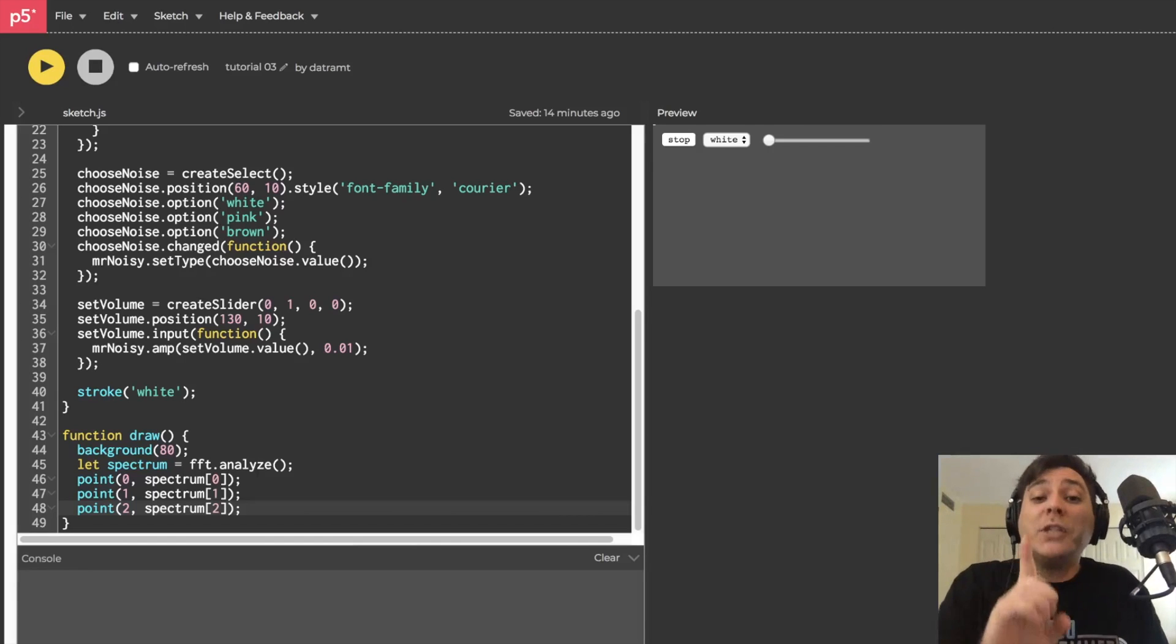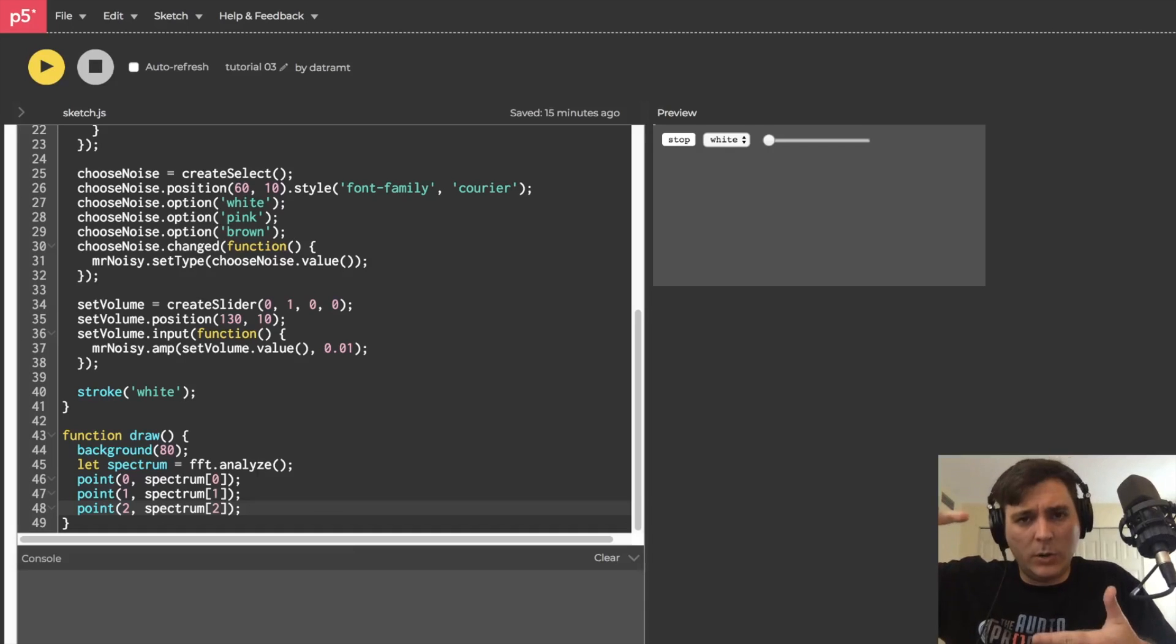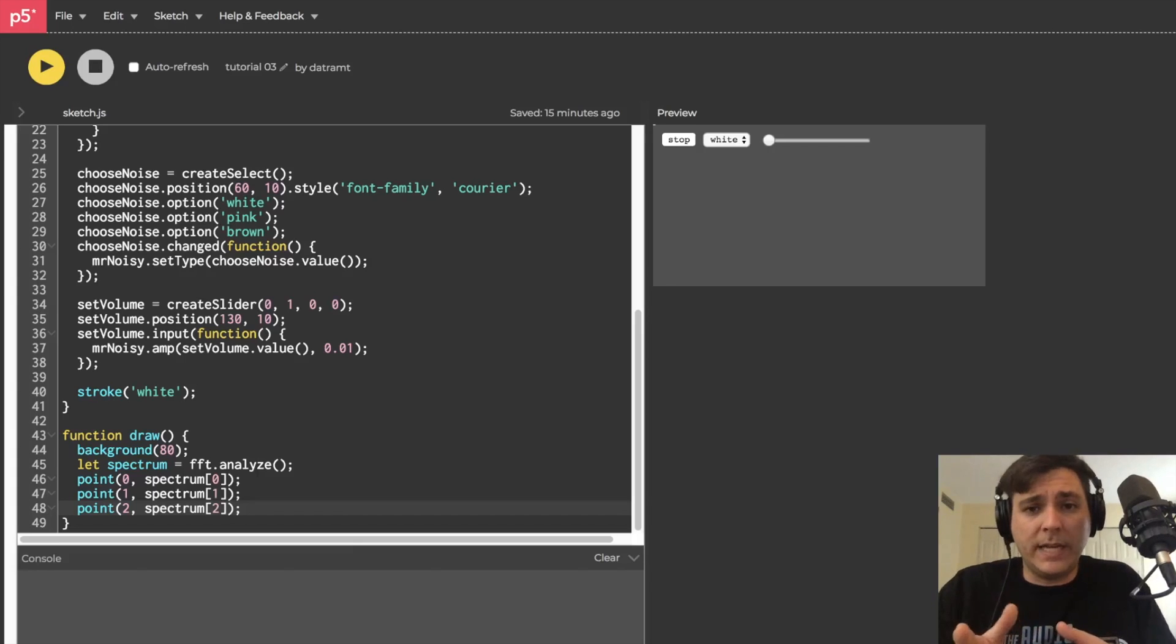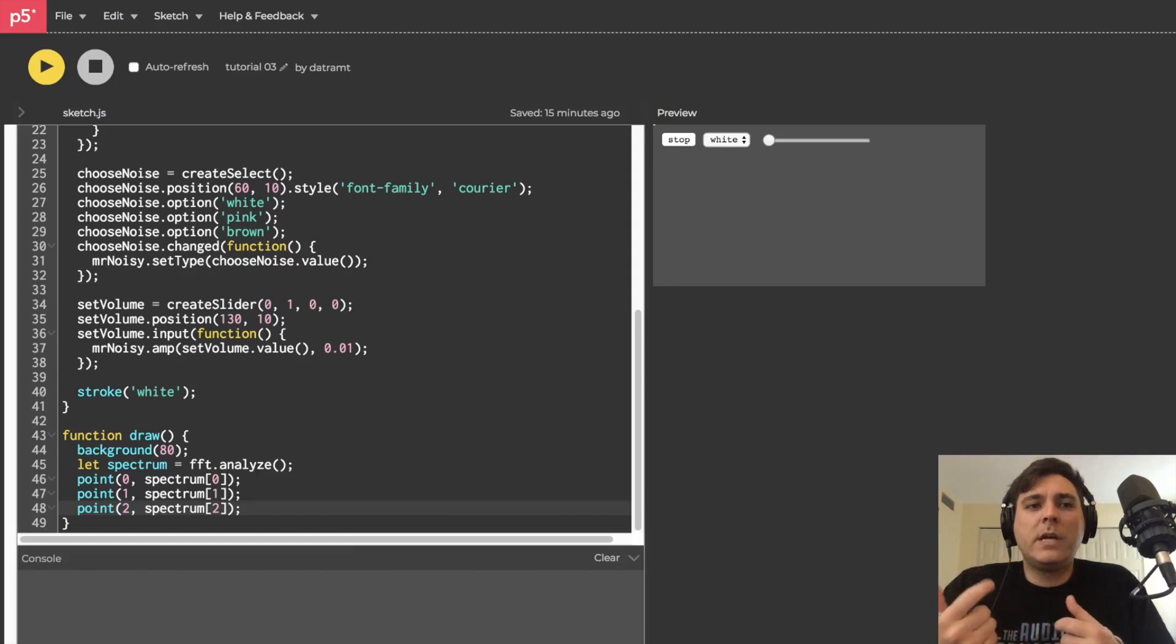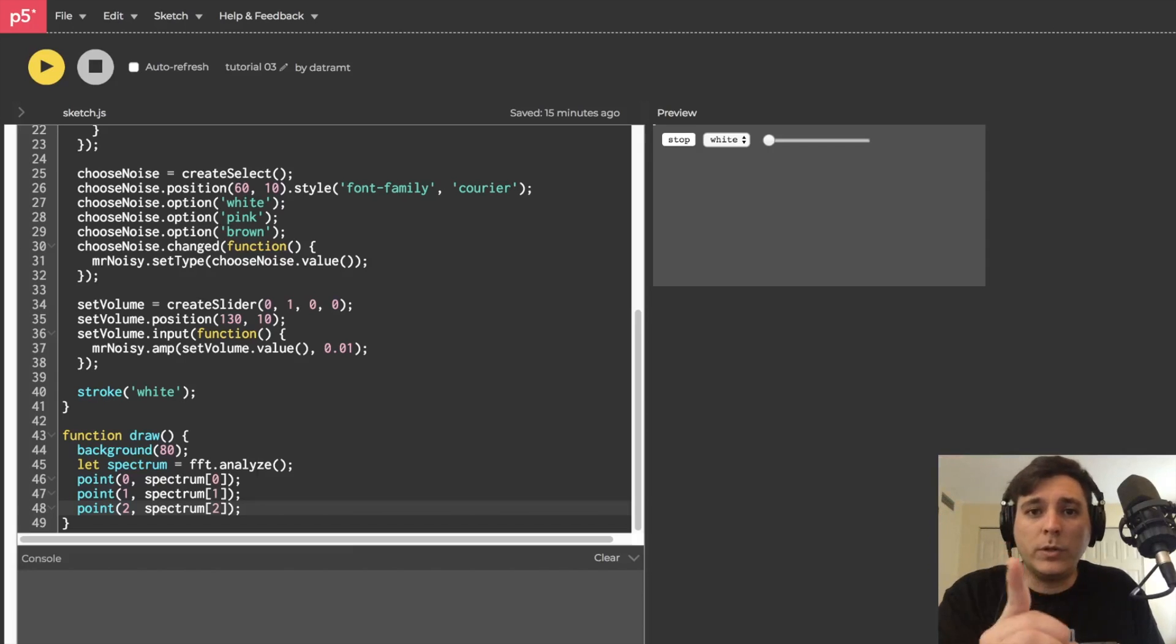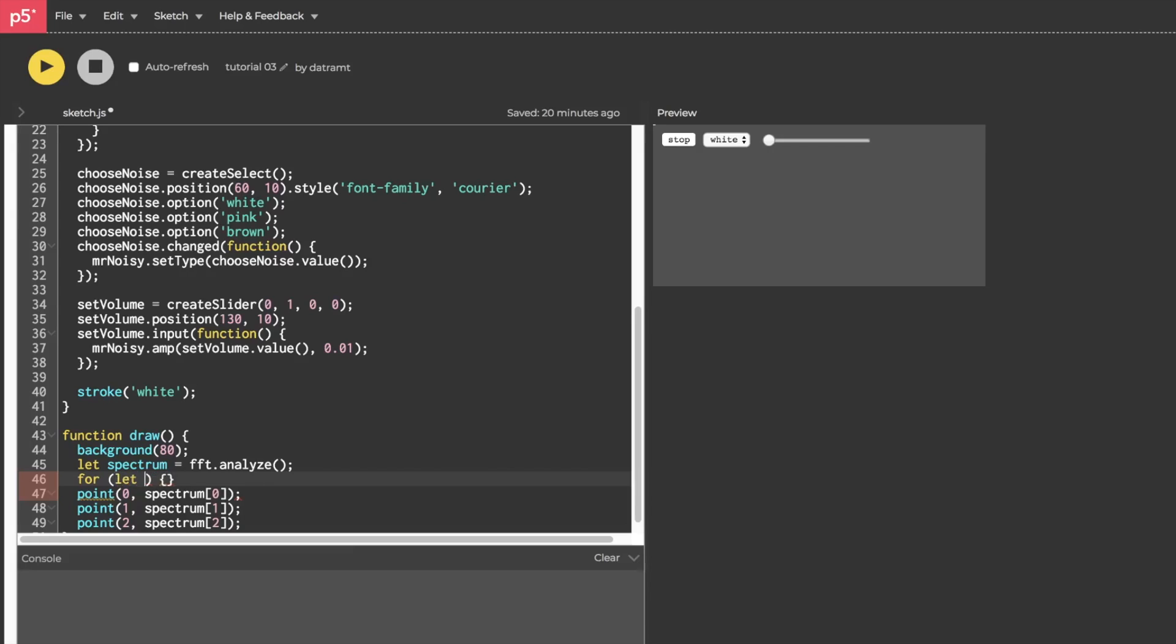Whenever you find yourself wanting to type a certain block of code many many times note that there's always a way to automate this sort of thing using a loop. For our purposes since we want something that's incrementing upwards we're going to use what's called a for loop. I want you to just memorize the syntax: for open and close parentheses open and close curly braces. Inside our parentheses we're going to have an incrementer and a condition and inside our curly braces we're going to have code that's going to fire a bunch of times. Inside our open and close parentheses we're going to write: let i equals zero, i is less than three, i plus plus. Then inside the curly braces this is where we're going to draw our point.